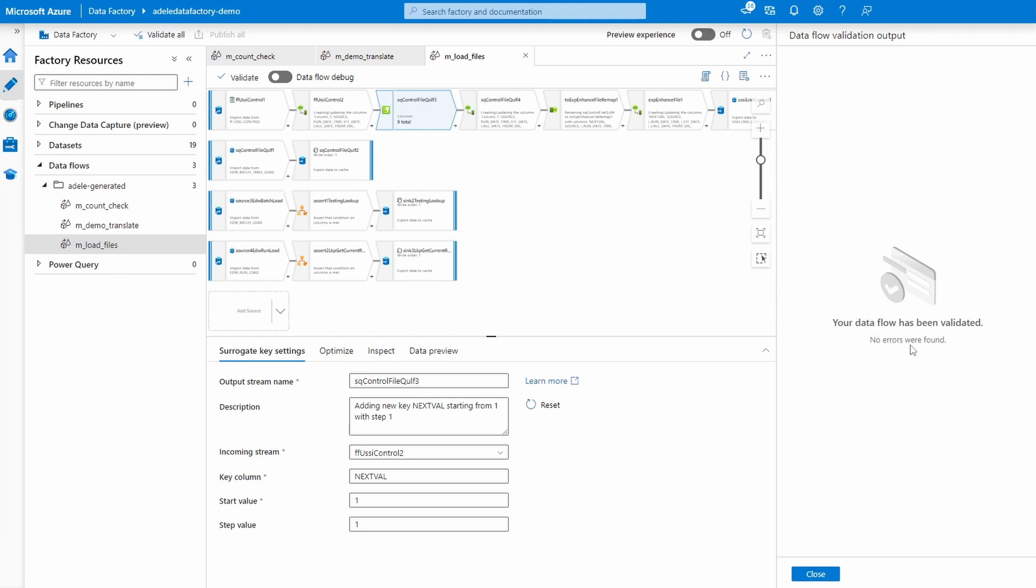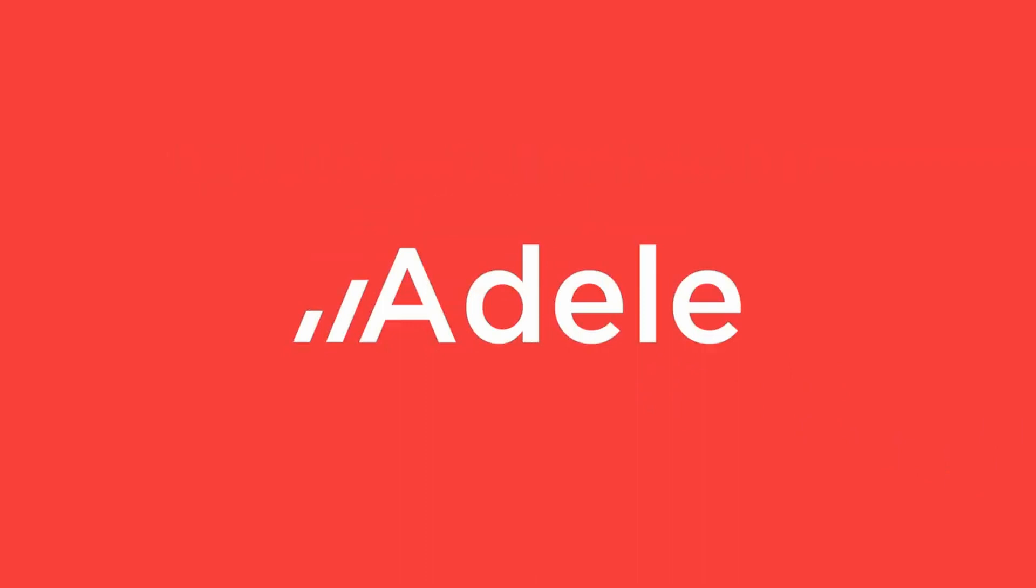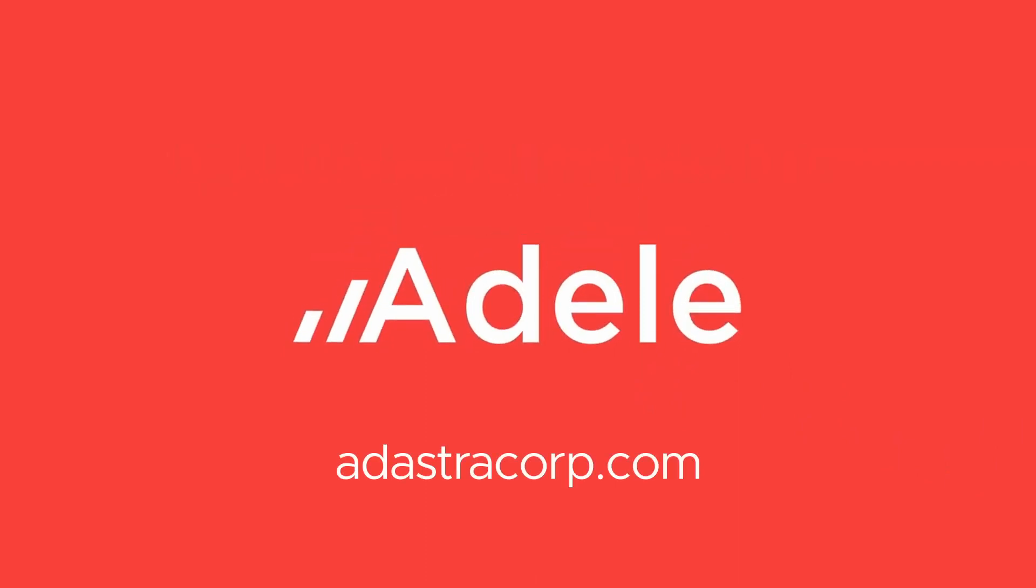And this is how Adele converts your ETLs for you, accelerating your migration to cloud. Adele is available at adastracorp.com. Visit us today to learn more.